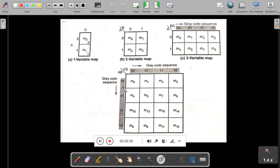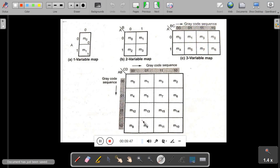Similarly, in the four variable map: m0, m1, m2, m3, m4, m5, m6, m7, m8, m9, m10, m11, m12, m13, m14, and m15.